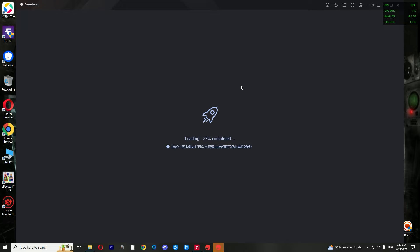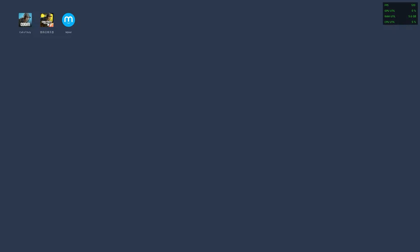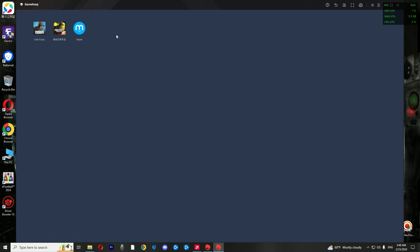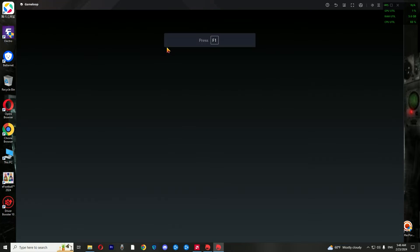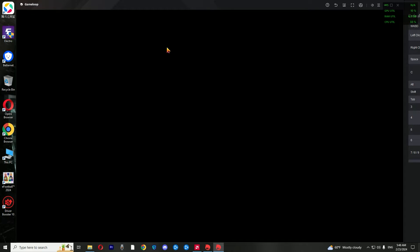After installing the Chinese GameLoop, you need to install Call of Duty Mobile Chinese inside it and customize its settings. But after running the Chinese Call of Duty Mobile, we cancel it, and install the original Call of Duty Mobile by pressing the F9 button. You can install any program you want from the browser, such as a game store, and then install and run the original Call of Duty Mobile there.